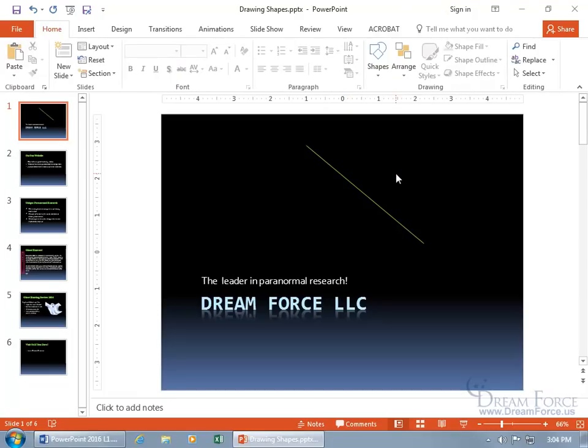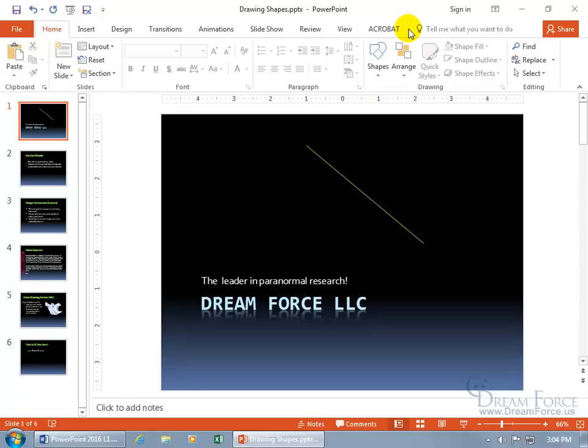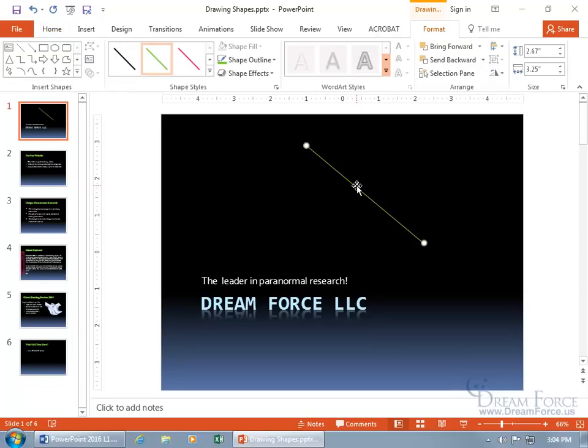If you click off of it, a couple of things happen. One, it no longer has the handles to let you know that you have it selected and also, I don't know if you saw it, but up here it had its related contextual format tab, meaning that the commands on there are for what you have selected here, this shape. So select it and hey, it brings it back up.